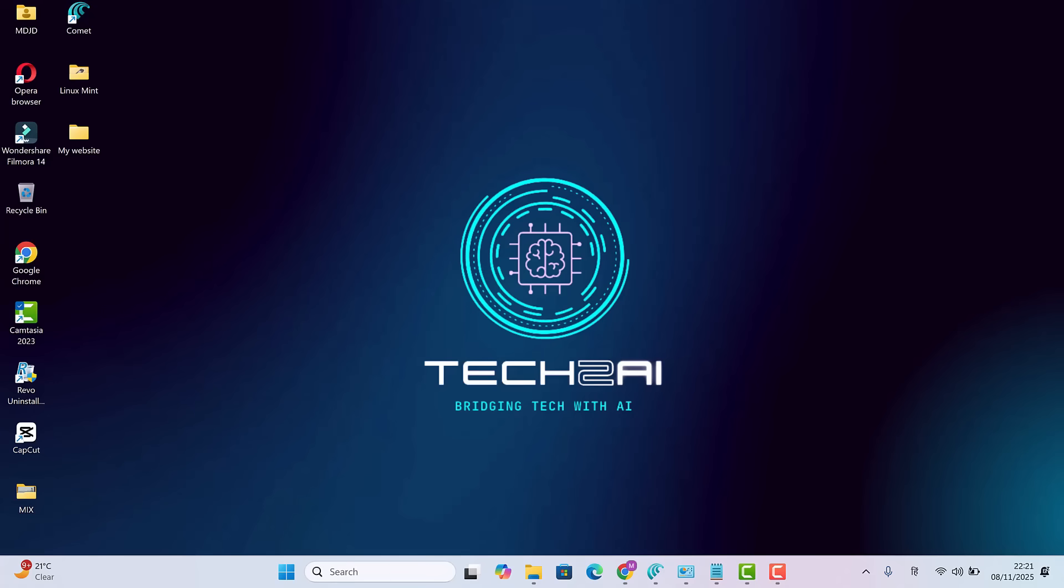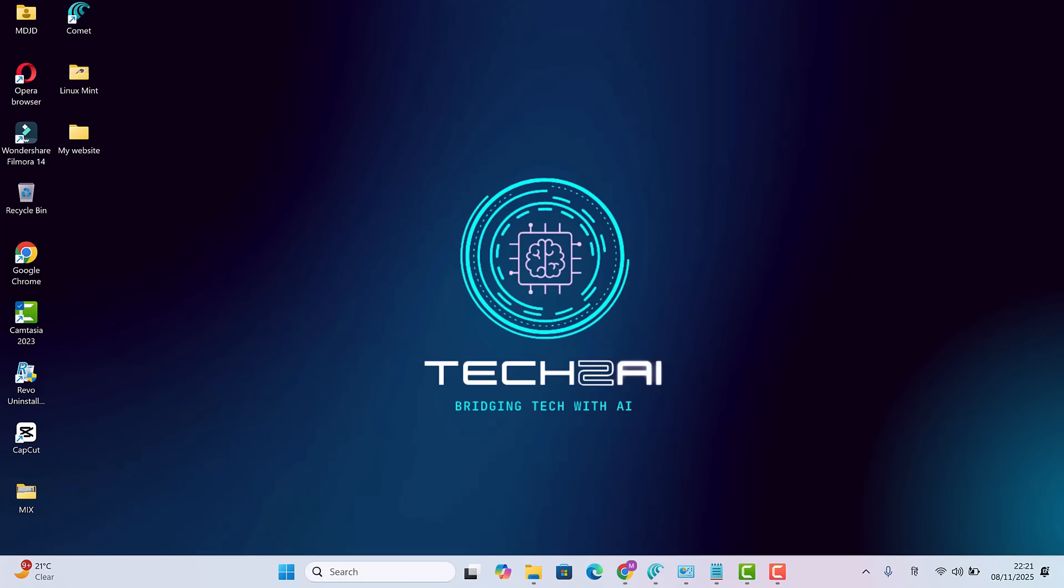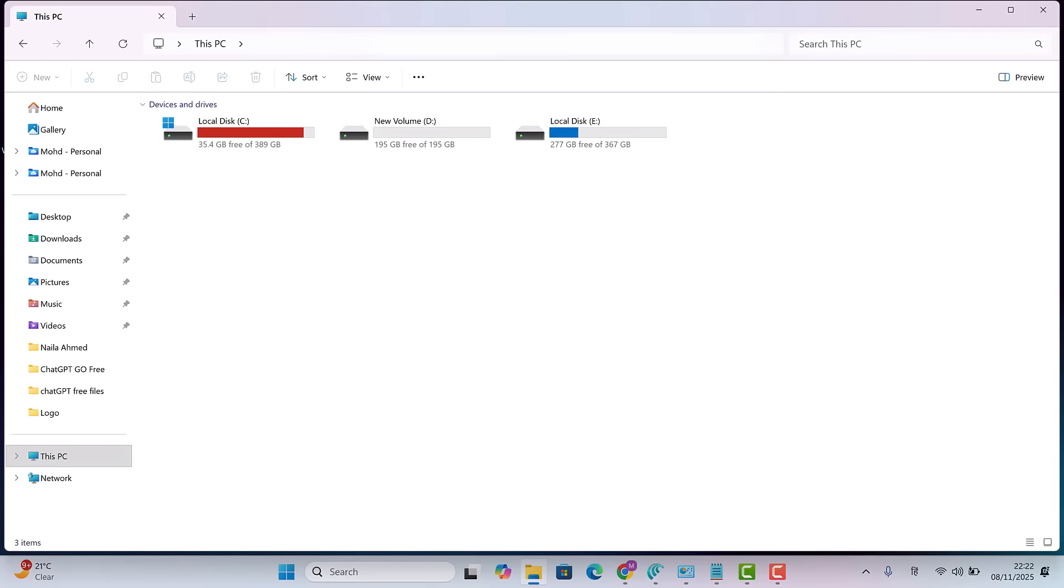Hey friends, welcome back to my channel Tech2AI. Today we are going to address a problem that every computer user faces at some point.